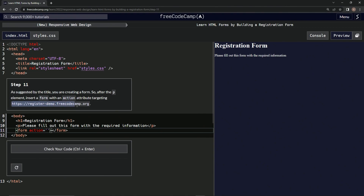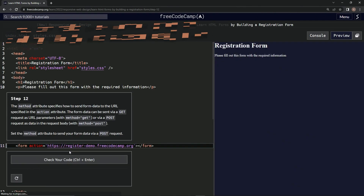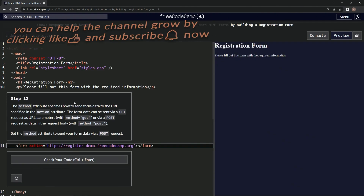All right. And there we go. Let's test it out. Looks good. It didn't really do anything, but okay — submit it. Now we're on to Step 12, and we'll see you next time.